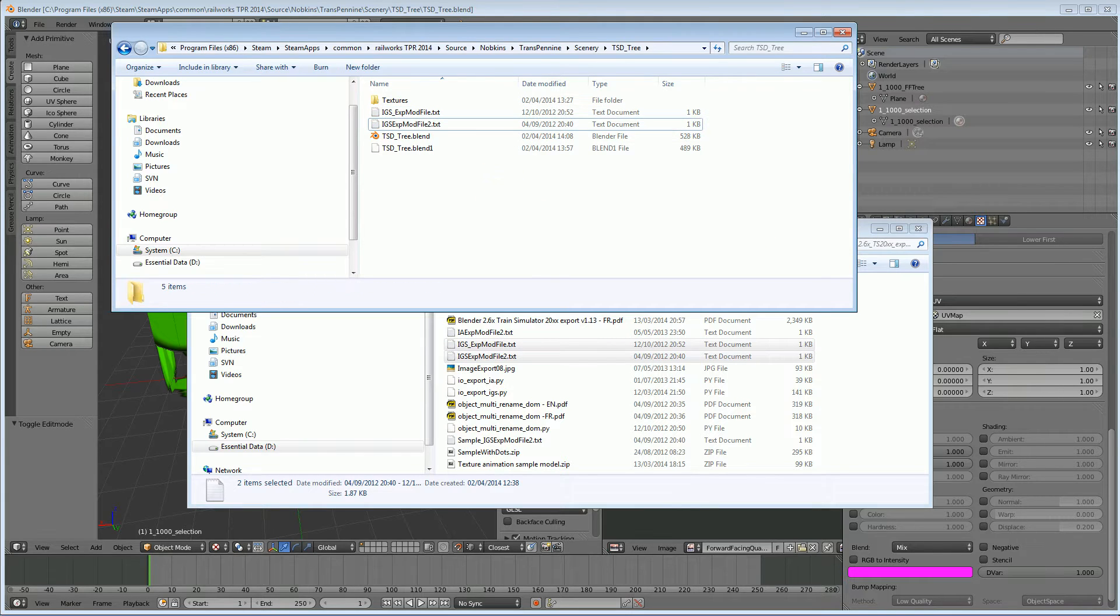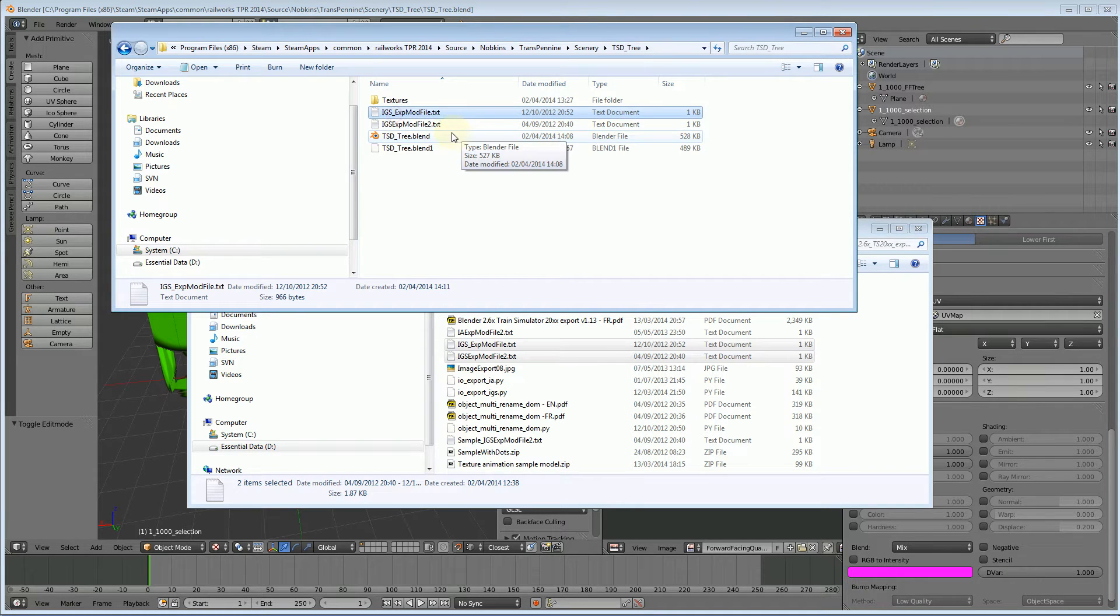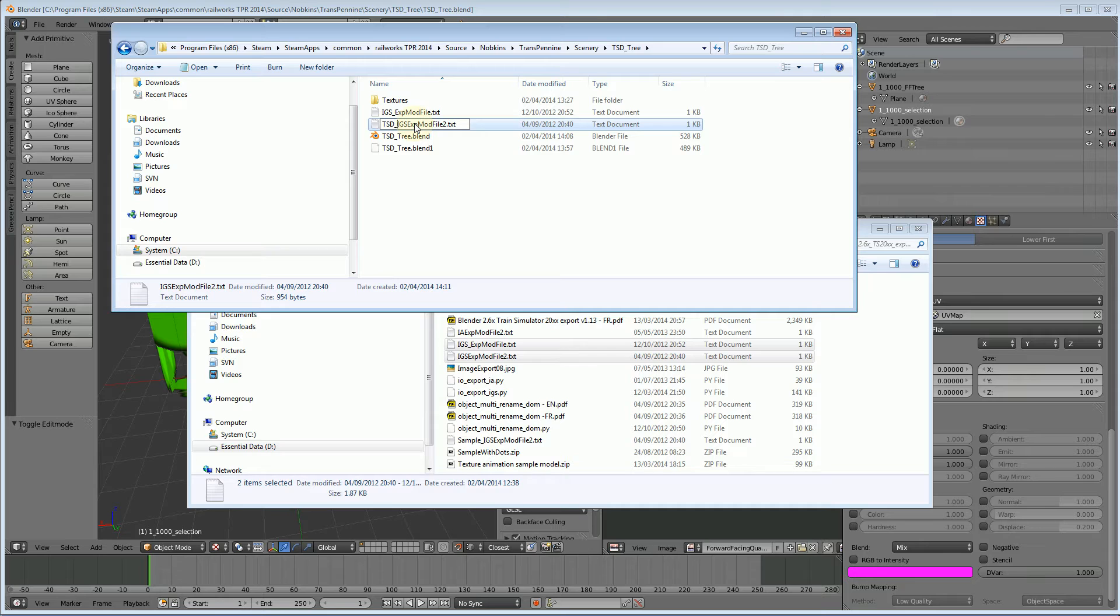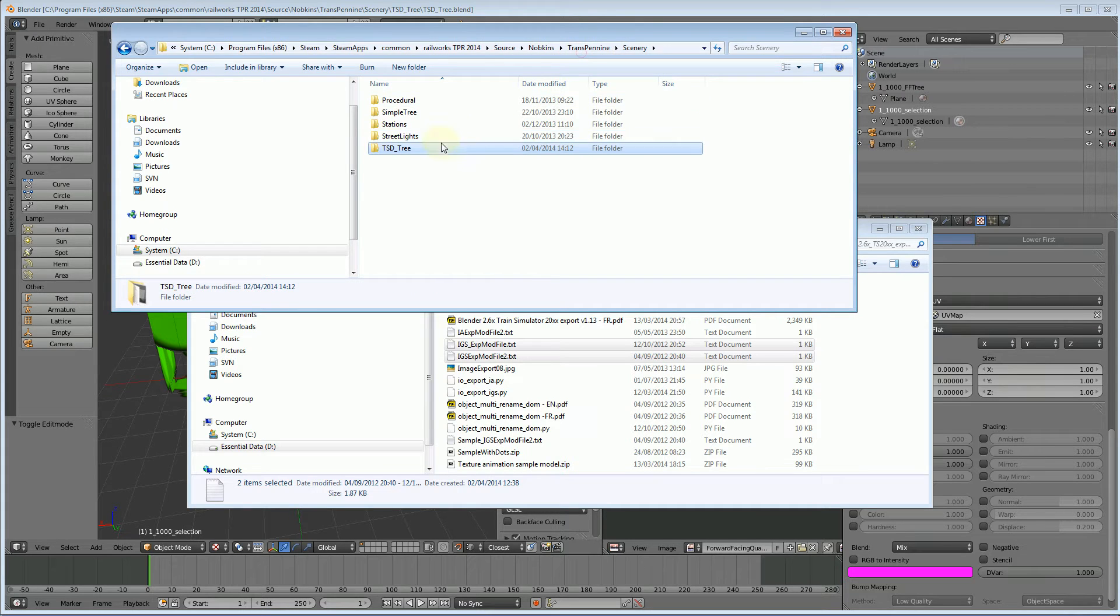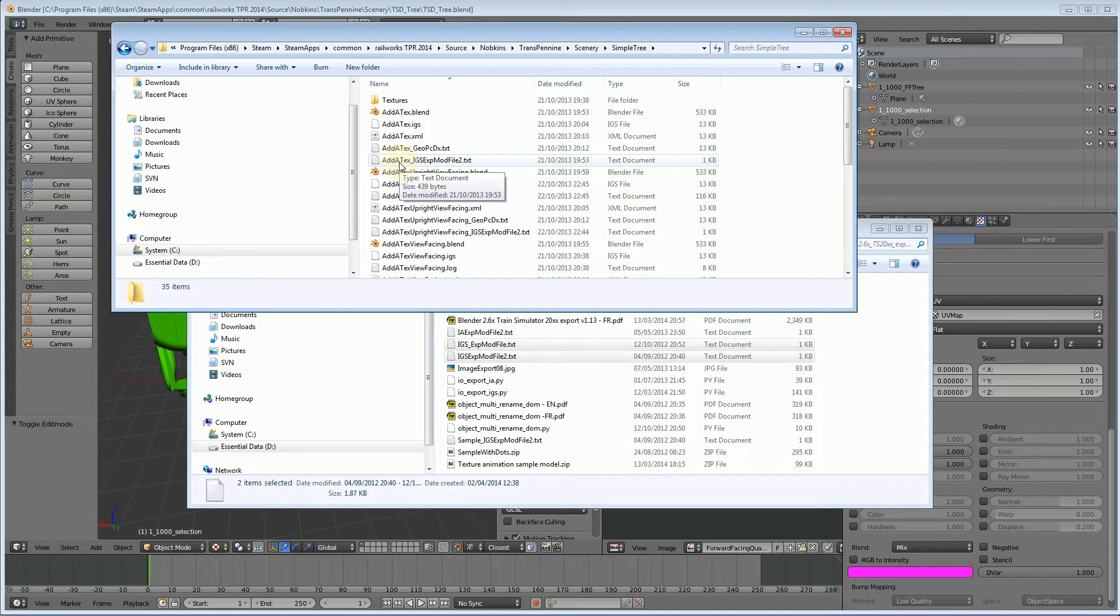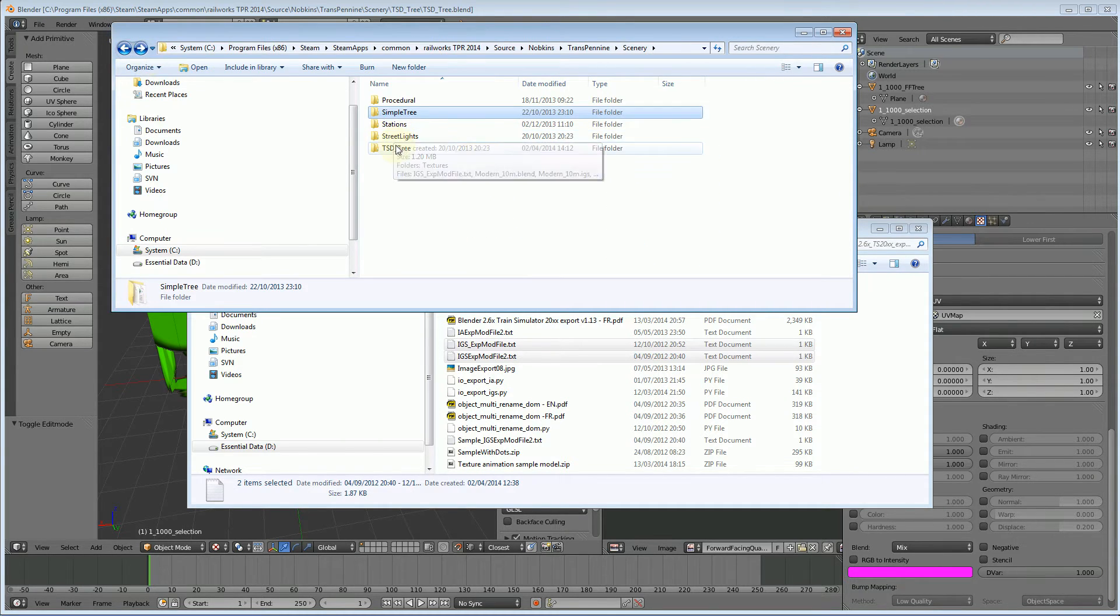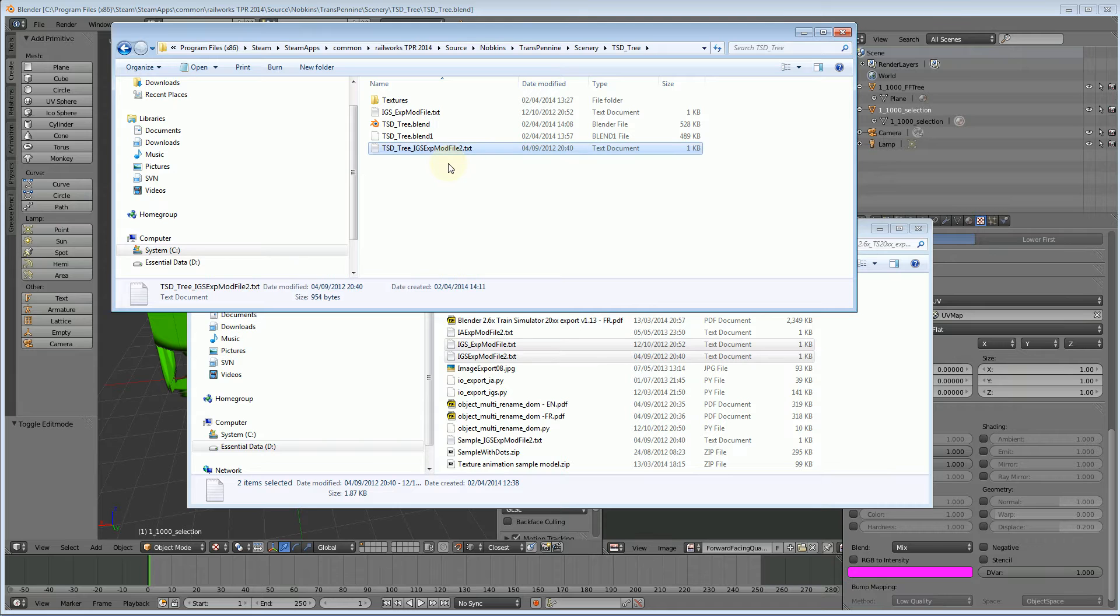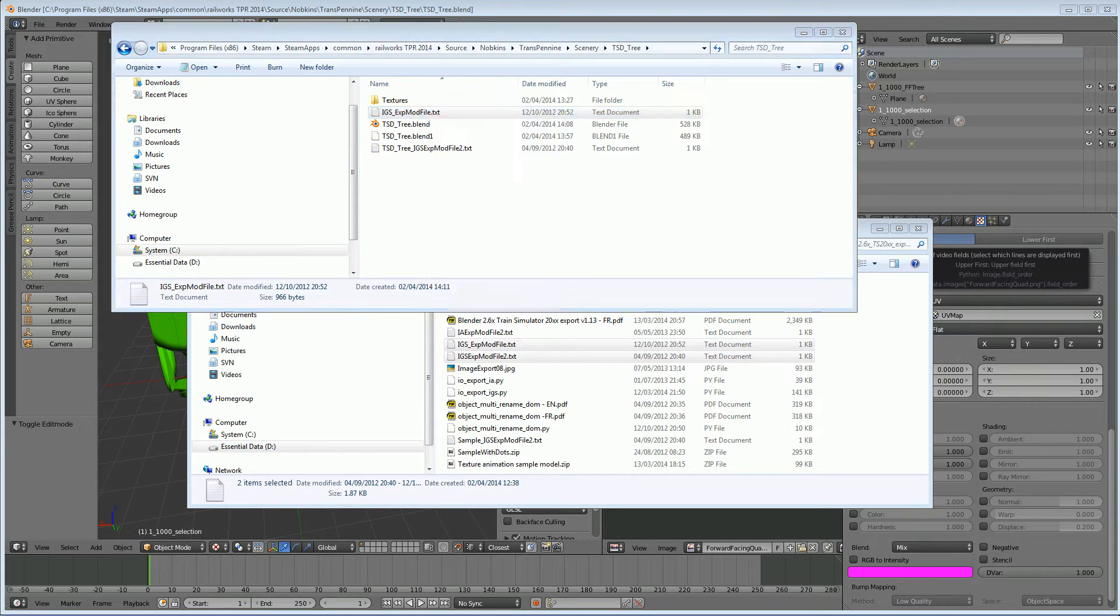Now the first file you need to just leave named as that. The second file you must name with an extension of the exactly same name as the name of the blender file. So tsd tree, I think that's it, let me just check, let me have a look at one I made earlier. Oh you just put an underscore. So tsd tree underscore idsxmod file2.txt. Okay let's have a look at the contents of these two files.